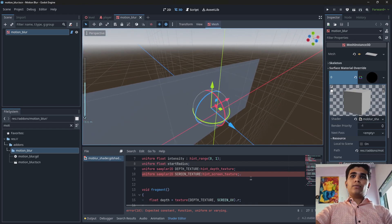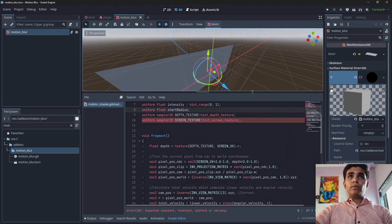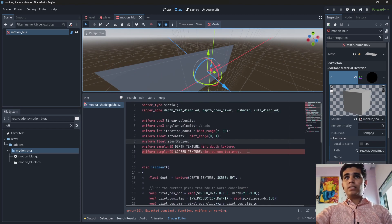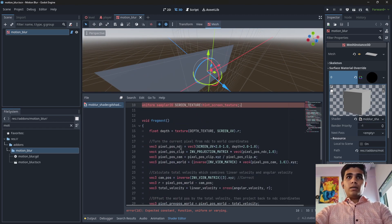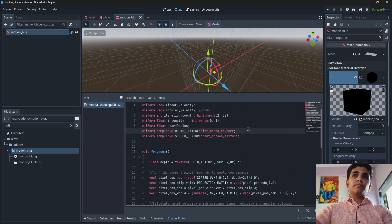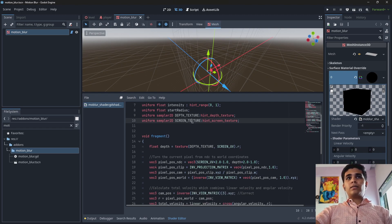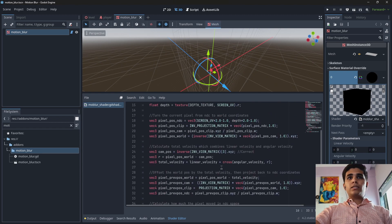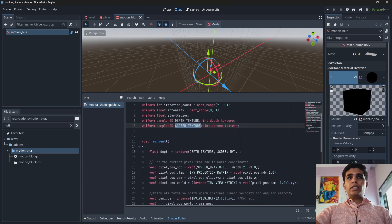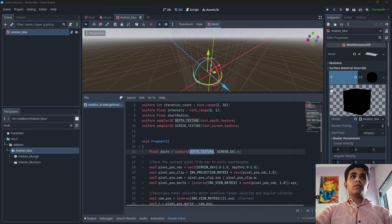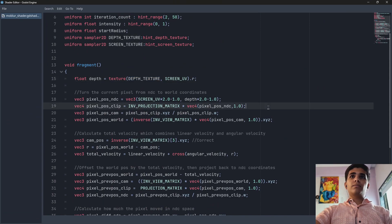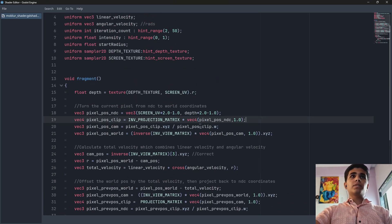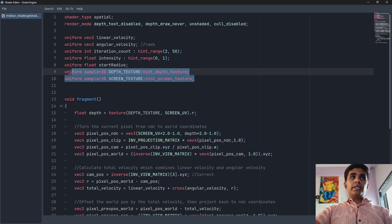So why it was not working is actually it is very simple. Here you can see two values, the depth texture and screen texture. So here is our screen texture, and the depth texture which is here. Let me just show you by making it a little bit big. Okay it will take some time. Okay so these two values needed to be defined